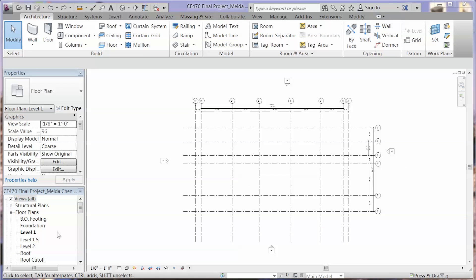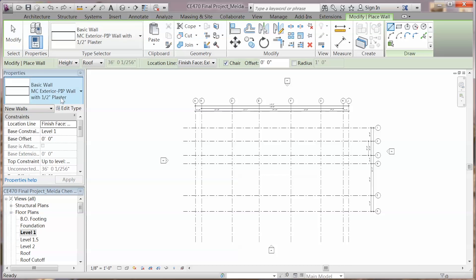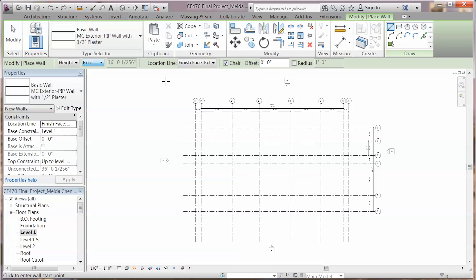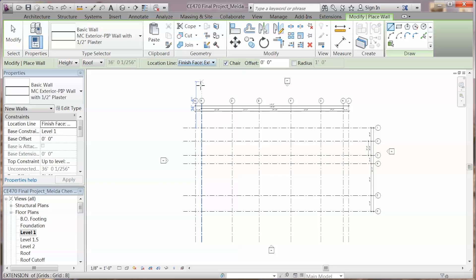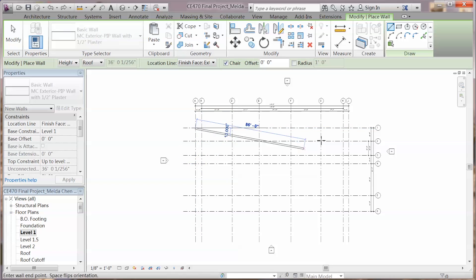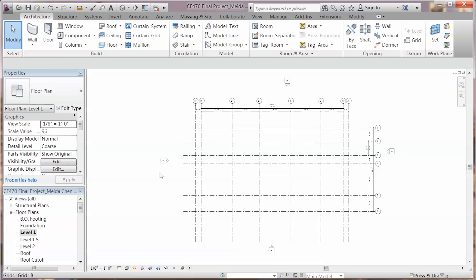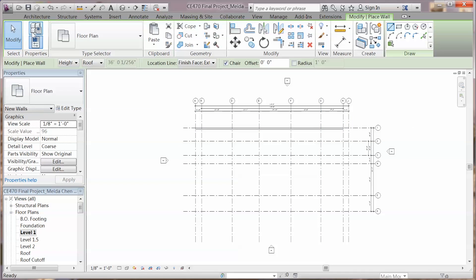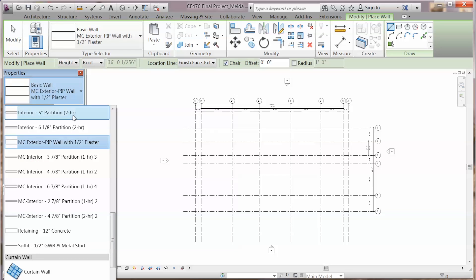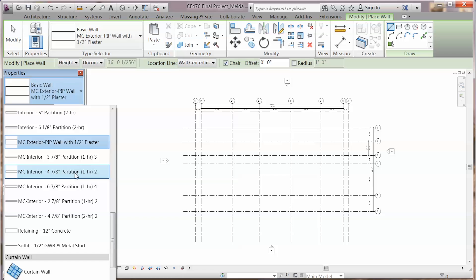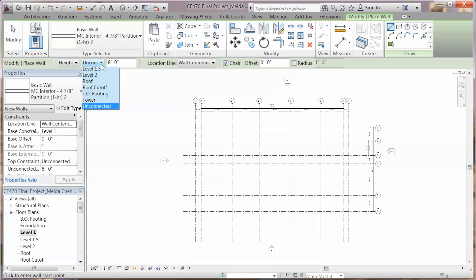Next, we are going to create our exterior and interior walls. By using architecture walls with the exterior wall we have already created from the class, set the height to the roof and place your exterior wall. For interior walls, you're going to set the height to the next level. Like we are creating the level 1 interior wall, so you're going to set the height to level 1.5.